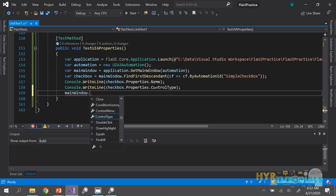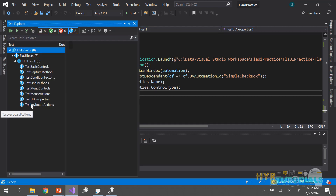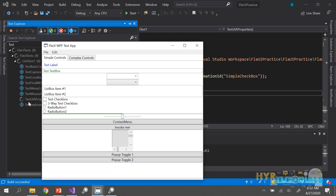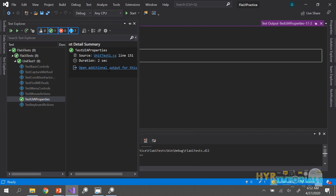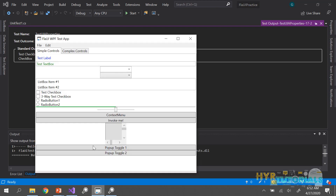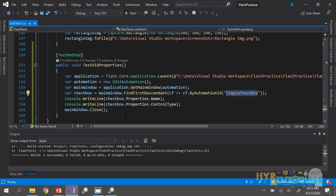My test method name is 'test_uia_properties'. The execution is completed. If you open the output, you can see the name is 'test checkbox' and the control type is 'checkbox'. I provided only the ID while finding the element, but I am able to get the name and control type. I can now use an assert statement to verify this.